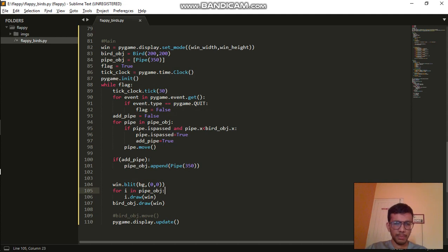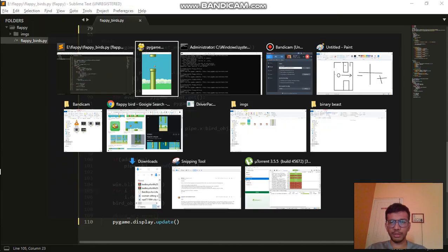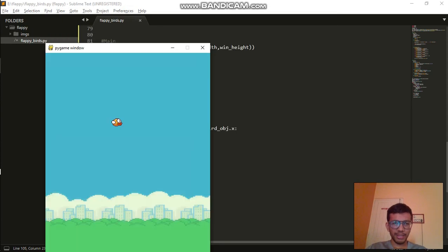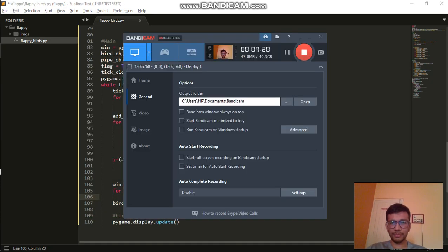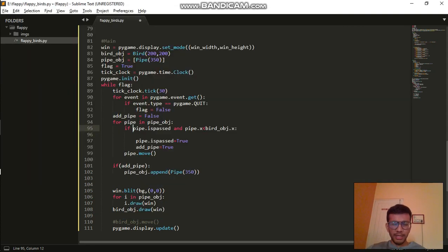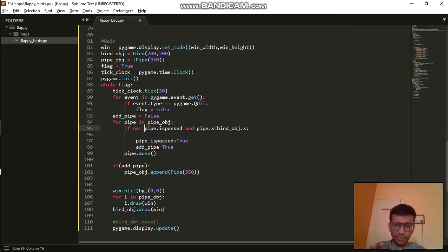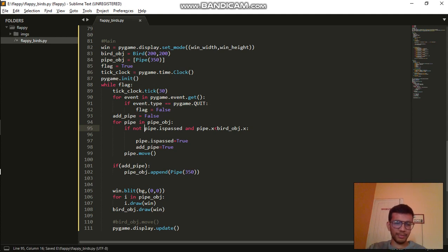I think I found my mistake. We have to write not here — not pipe.is_passed — and I'll explain why. Initially the value of is_passed is False. If you don't write not, the condition will never be entered. So we need to write not, and I think it will work now.